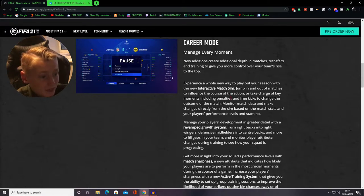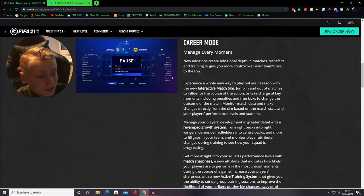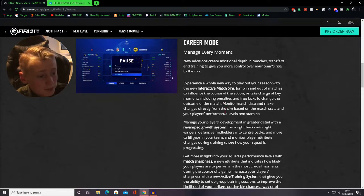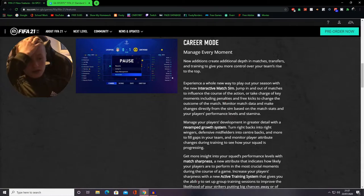Monitor match data and make changes directly from the sim based on the match stats and your player's performance. Civil and stamina! Wow!